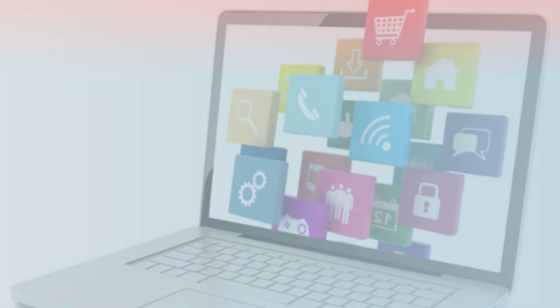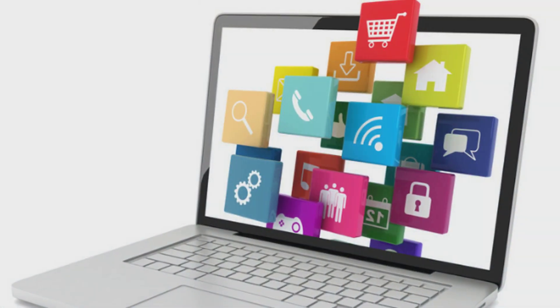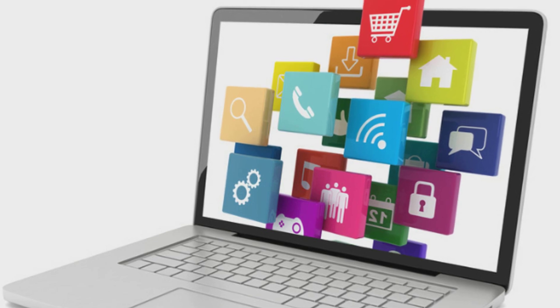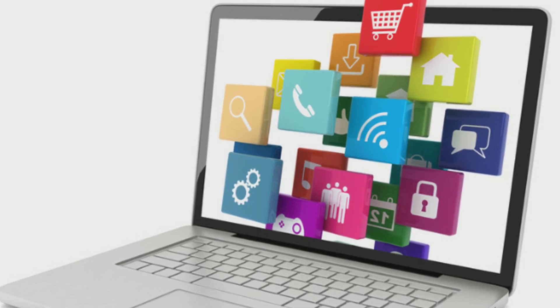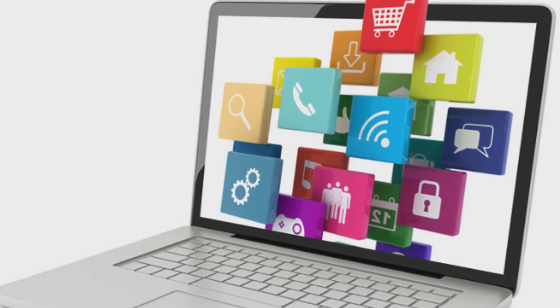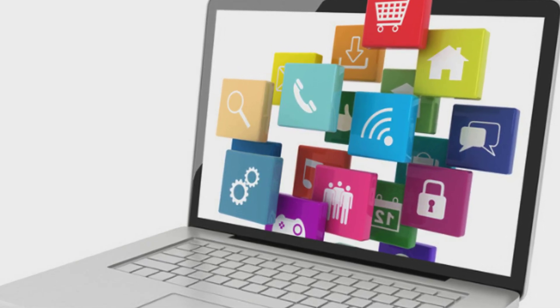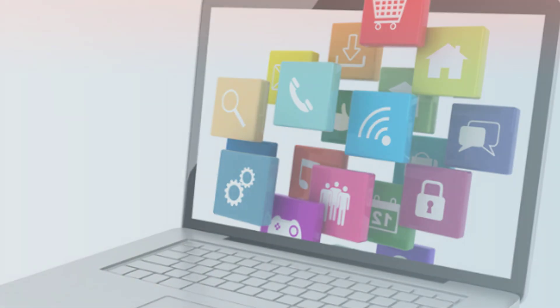ICT is mostly used in an educational context and refers to the study and use of media broadcasting, audio and video processing, and telecommunications to process and manage information and exchange data.